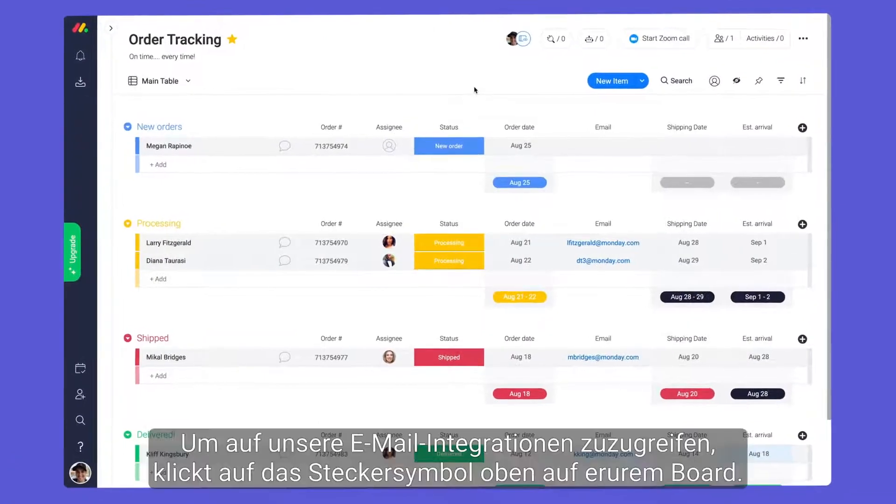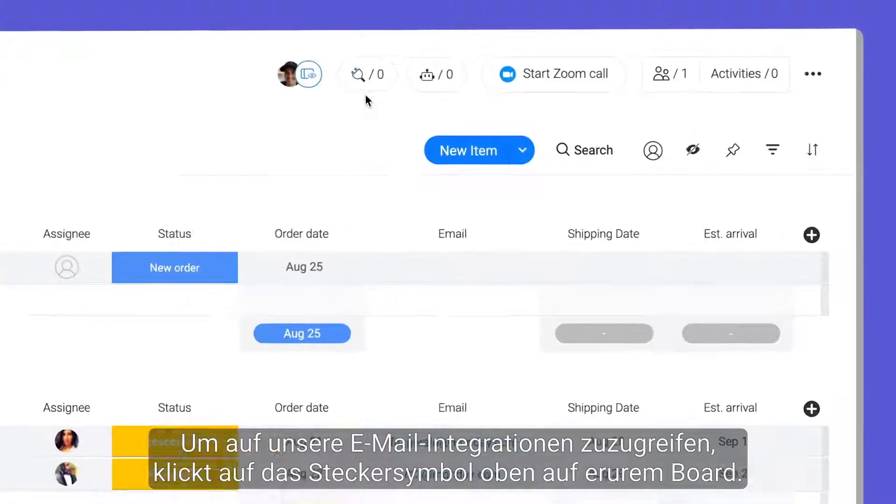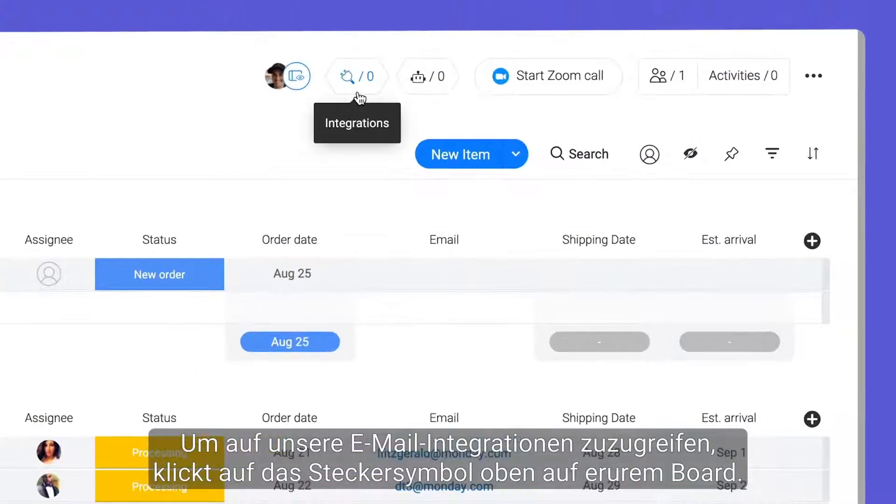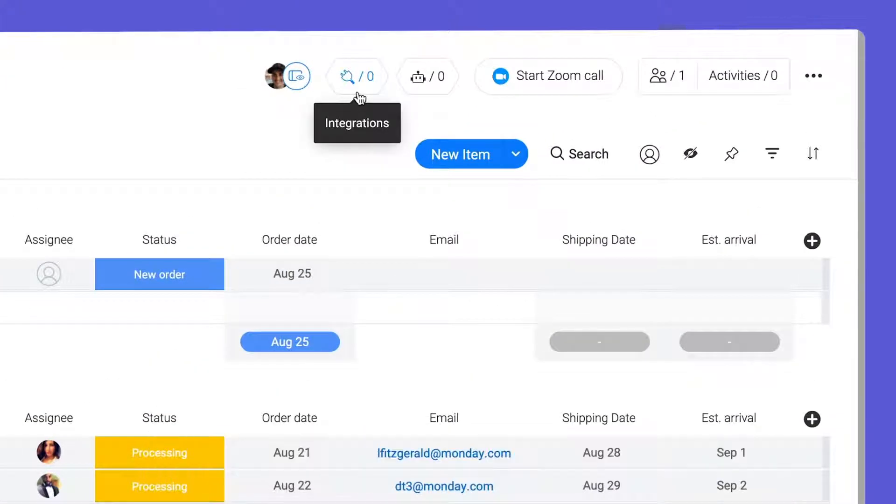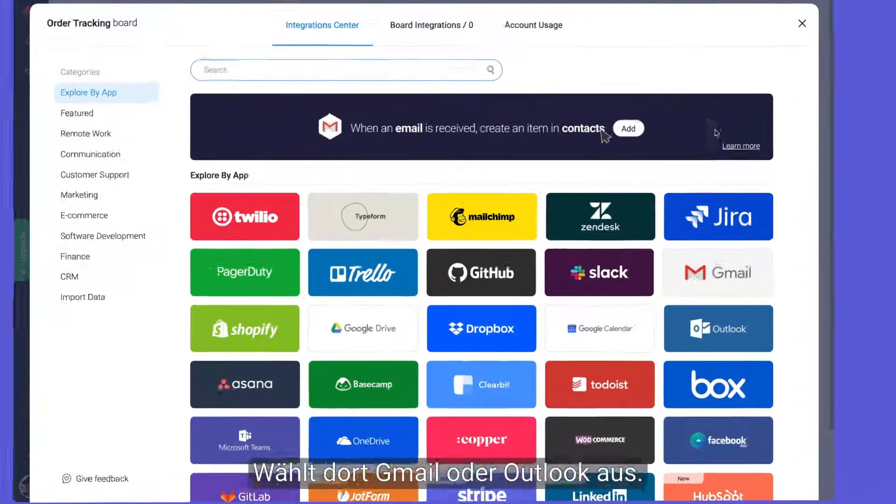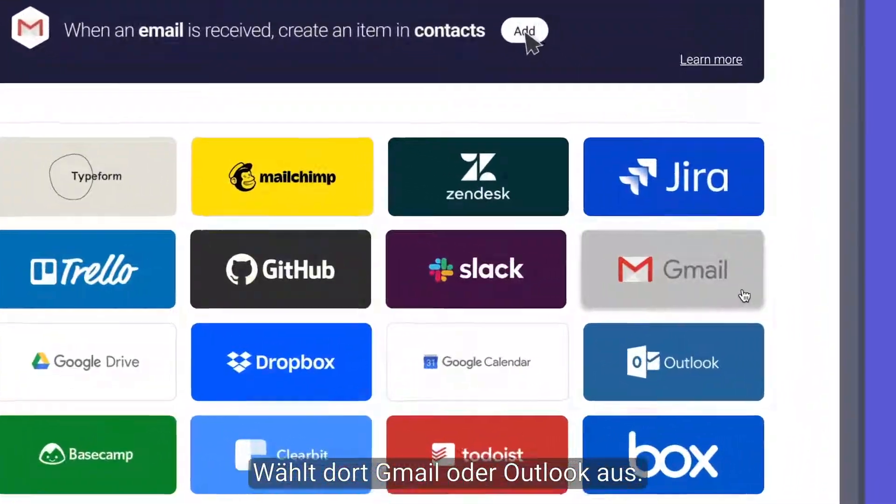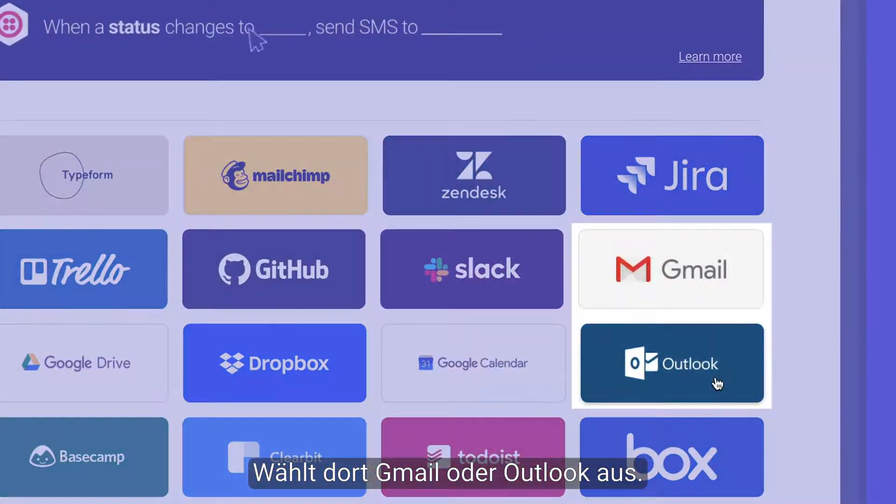To access our email integrations, click the plug icon at the top of your board. From there, select Gmail or Outlook.